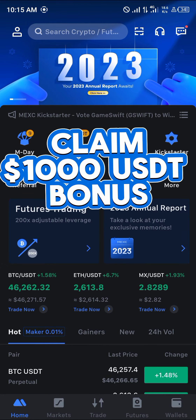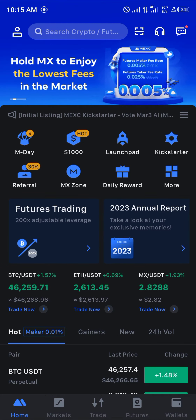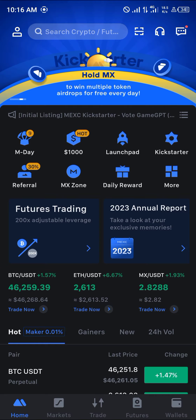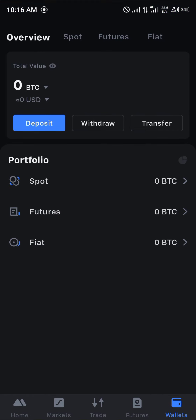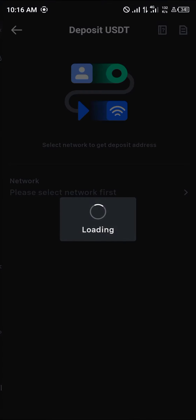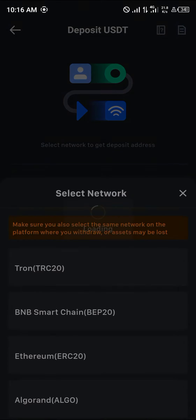By using our link you have a chance to claim $1,000 USDT worth of welcome gifts when you register and verify. With a verified account, head to the Wallet section at the bottom right, click on Deposit, and select USDT to deposit on MEXC.